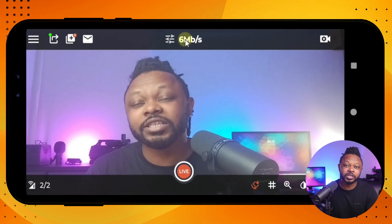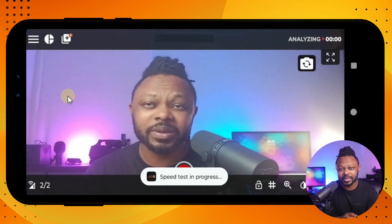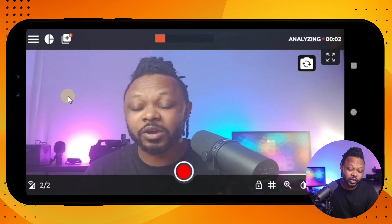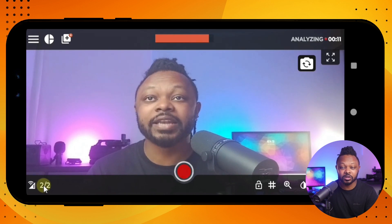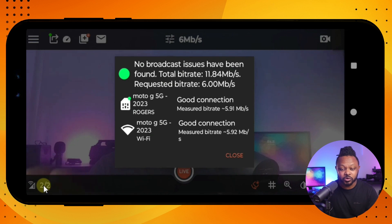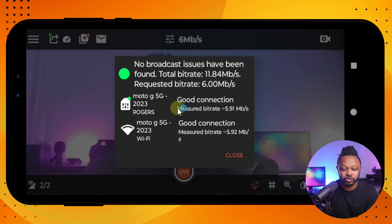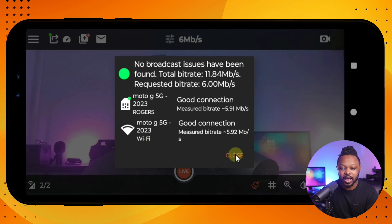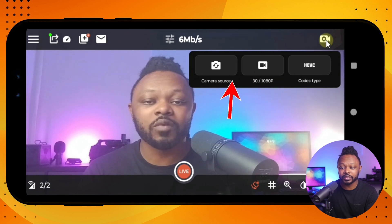Before making the final decision on bit rate, go to this menu and do a quick internet speed test using Omnistream. Omnistream supports network bonding, so right now I'm using Wi-Fi and cellular at the same time. Omnistream bonds those two network sources together for a stable connection. Right now it says good connection from cellular and good connection from Wi-Fi, so I'm good to use six megabits per second as my bit rate.